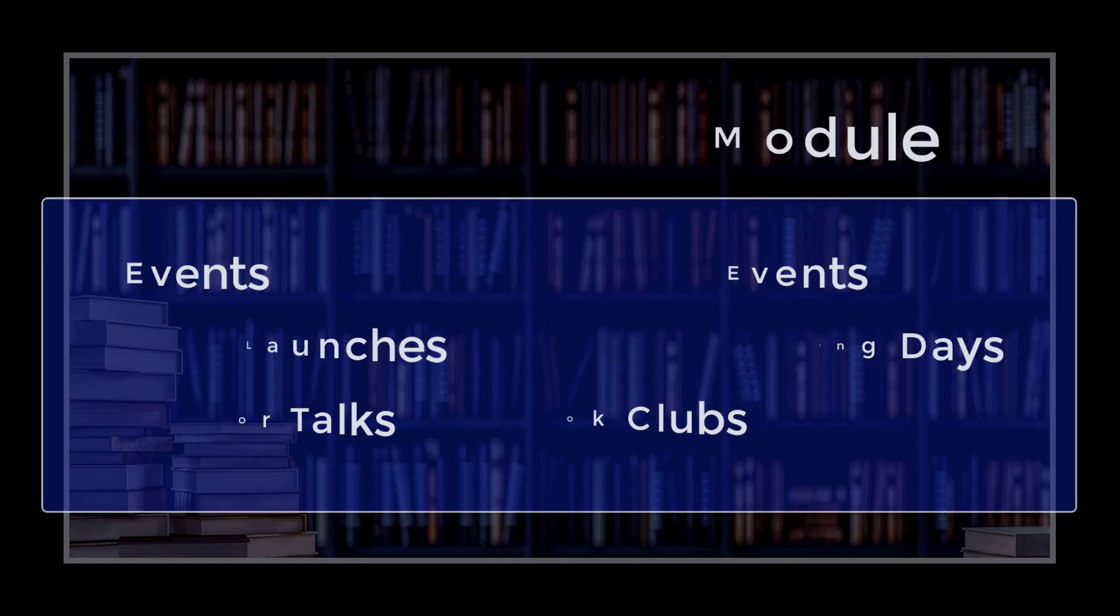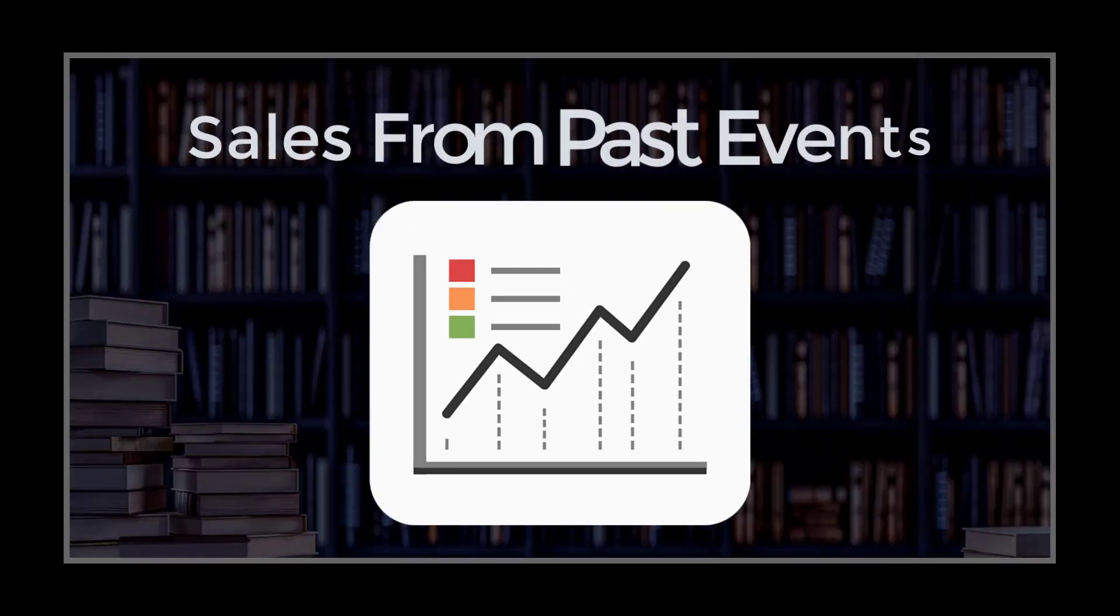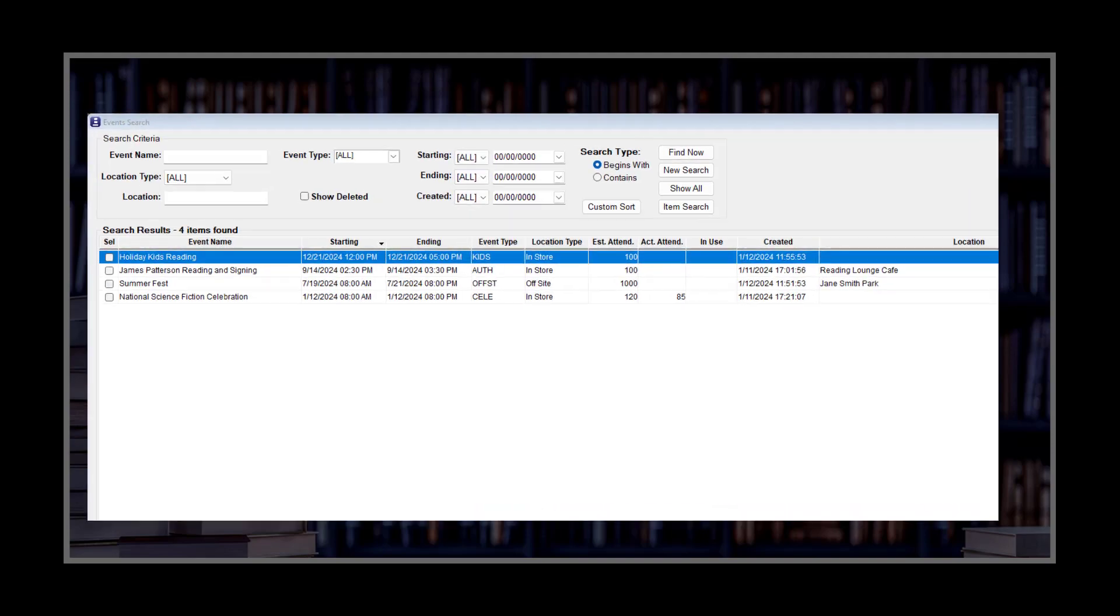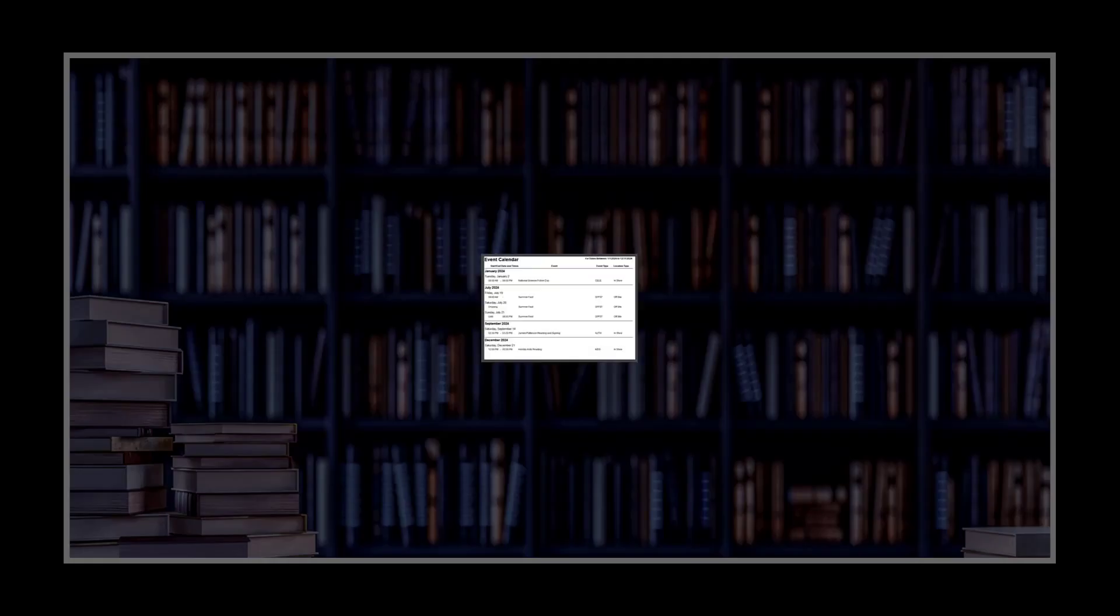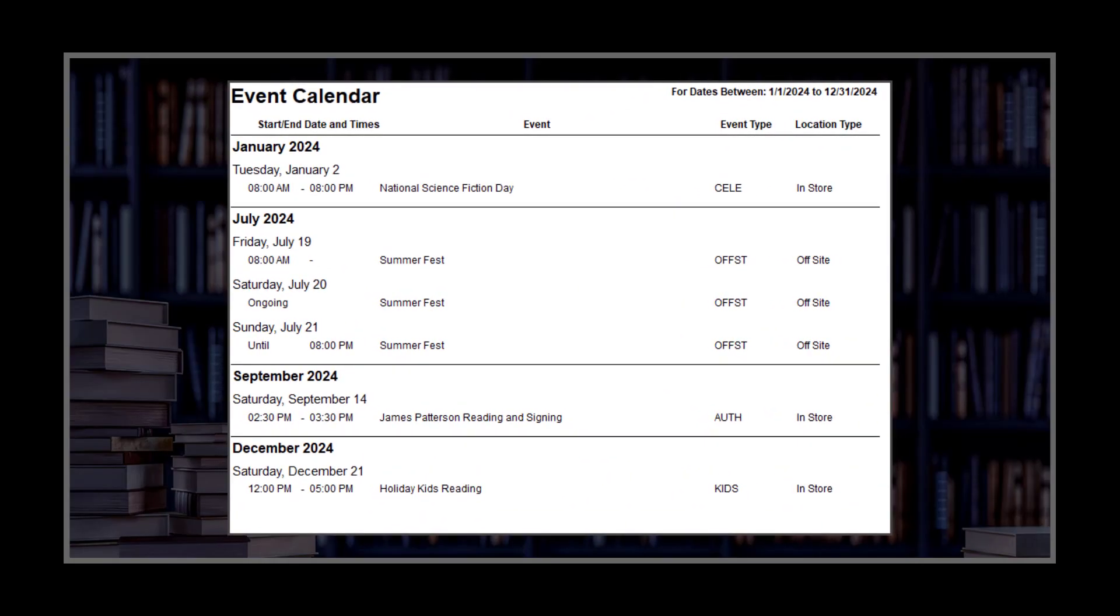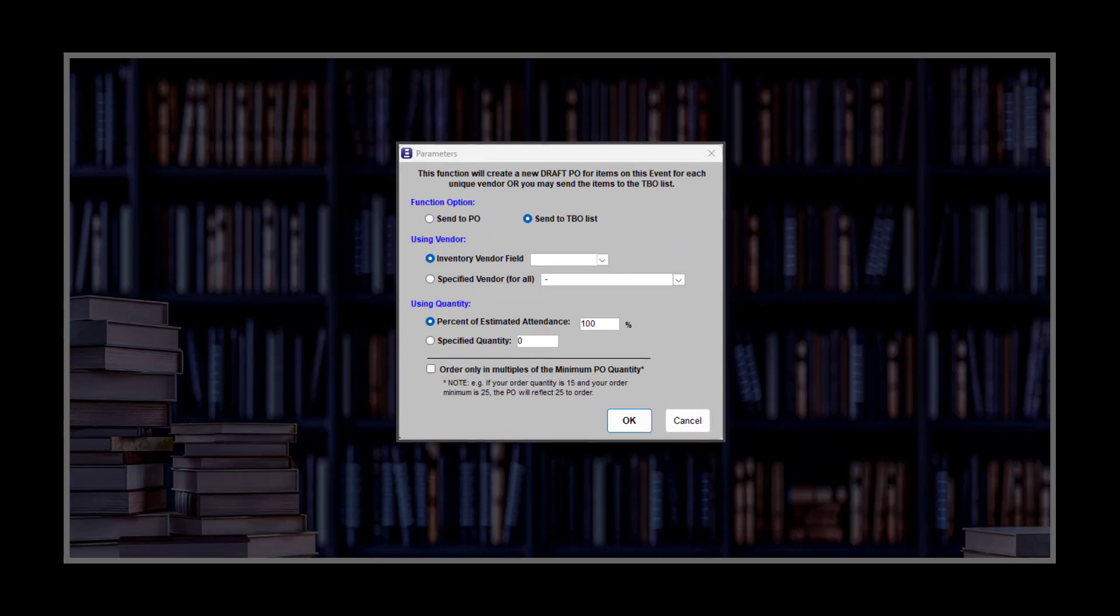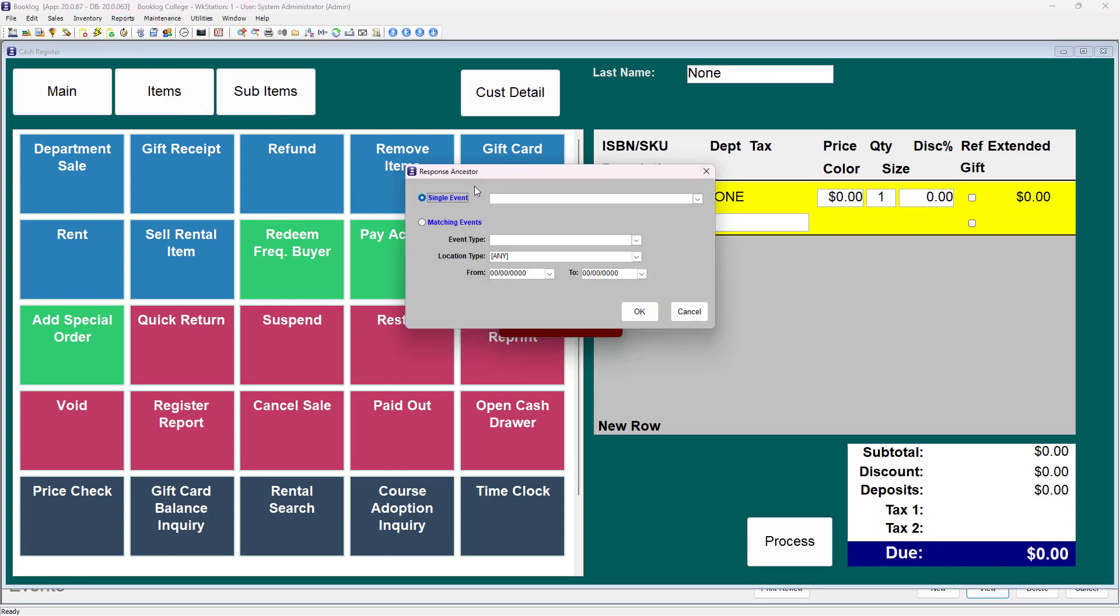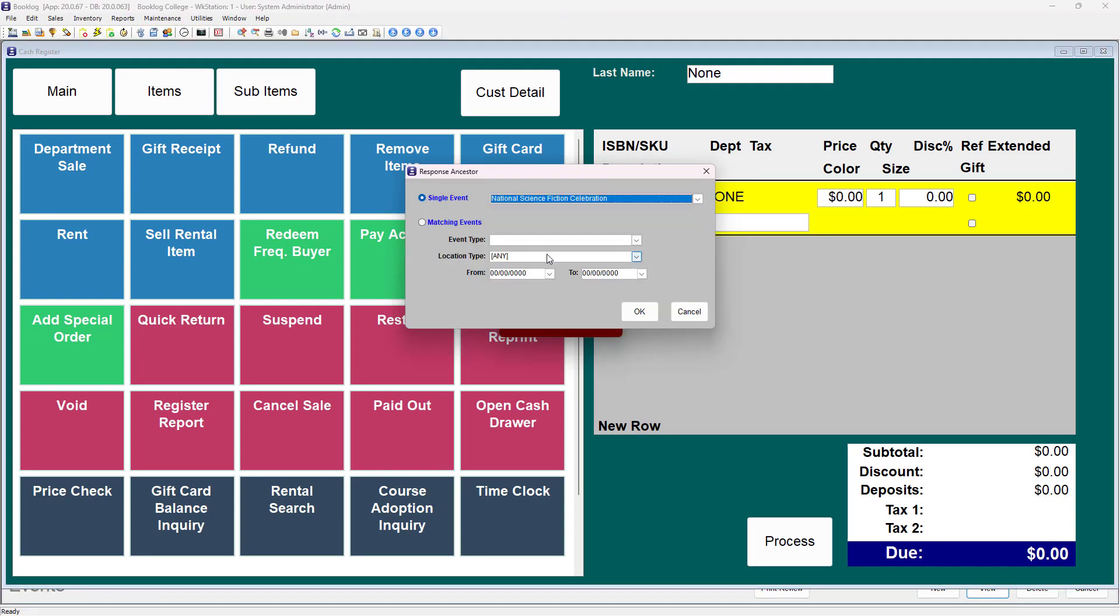It makes ordering books for the event easier. Most importantly, it shows you how events drive sales. It's exactly that information, including attendance numbers, that organizers and publishers will want to know before scheduling book events at your store. With the Events module, you can track attendance, run scheduling reports, notify your purchasing staff about upcoming needs by putting event items on the TBO list or sending them directly to purchase orders, as well as check out books through the Book Fair module and run sales reports for past events.